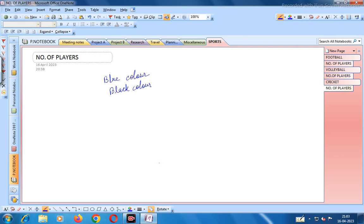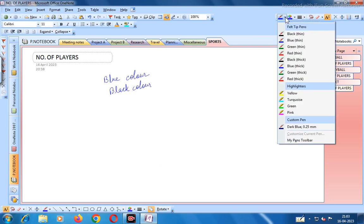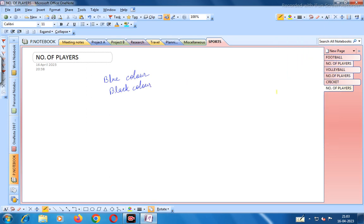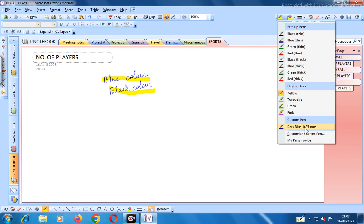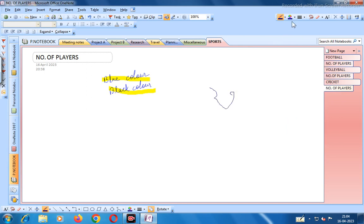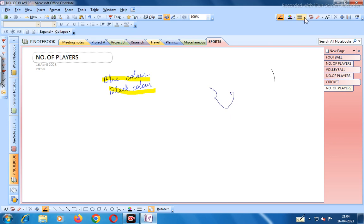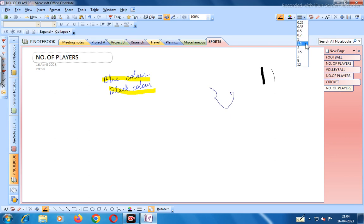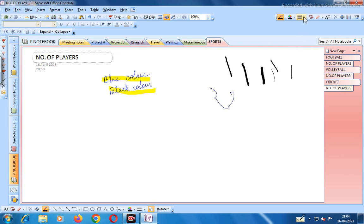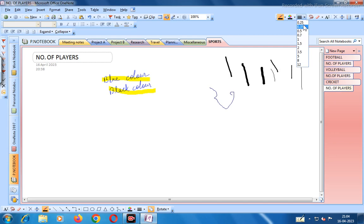From pen options you can change various pen settings. You can use highlighters like yellow. There is also a custom pen in dark blue. You can change the color, and the pen size options available are: 0.25, 0.35, 0.5, 0.7, 1, 1.5, 2, 3.25. Suppose we take size 2, or 1.5, or 0.7, or 0.5.